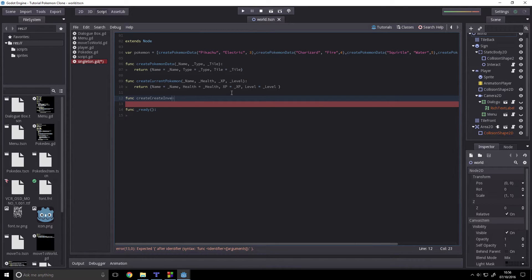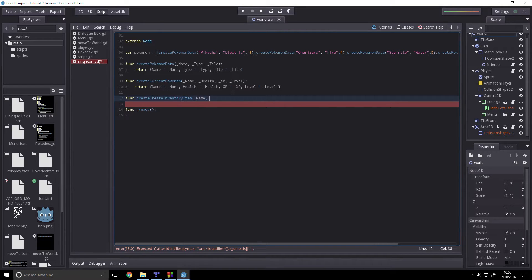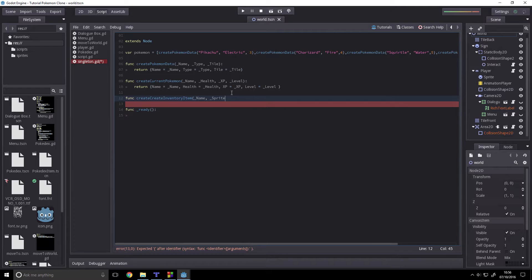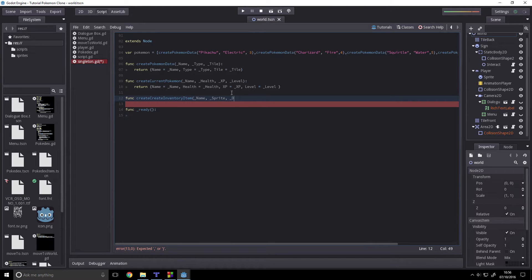Inventory item. Underscore name, underscore sprite. Underscore... what else? Underscore description.